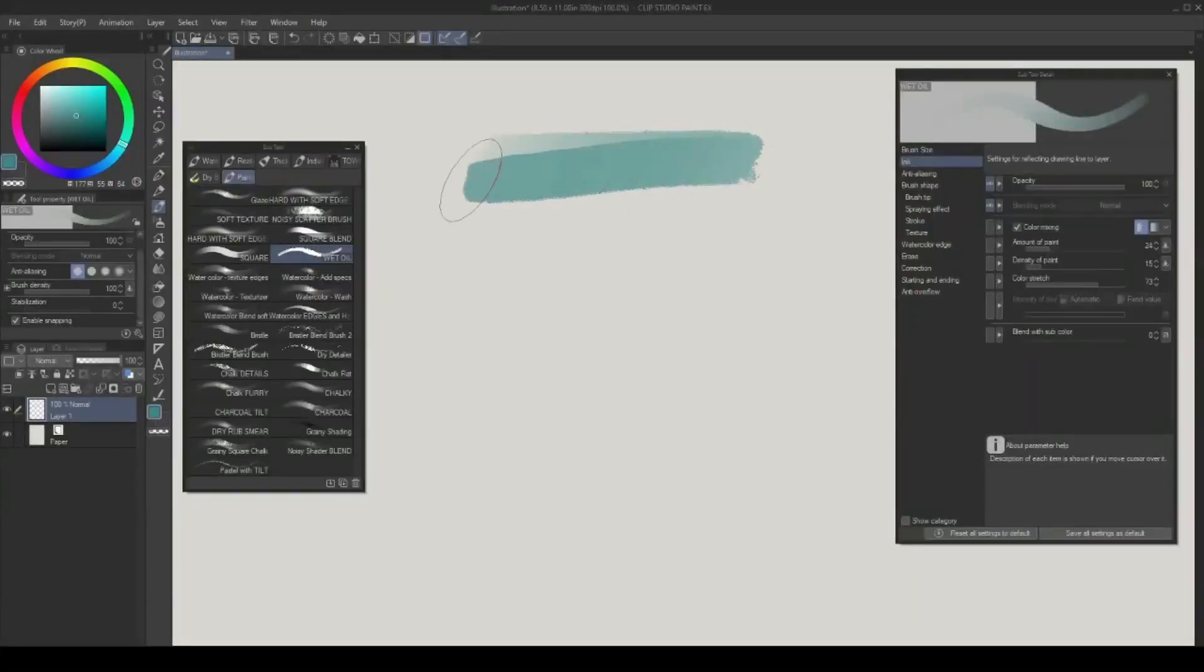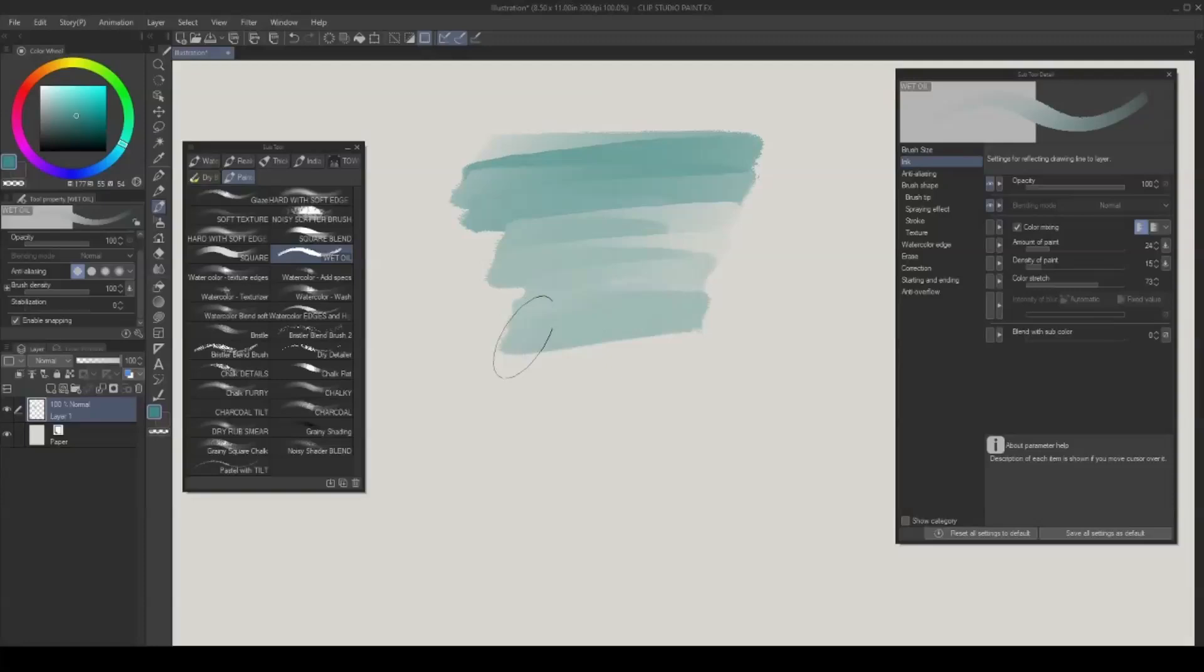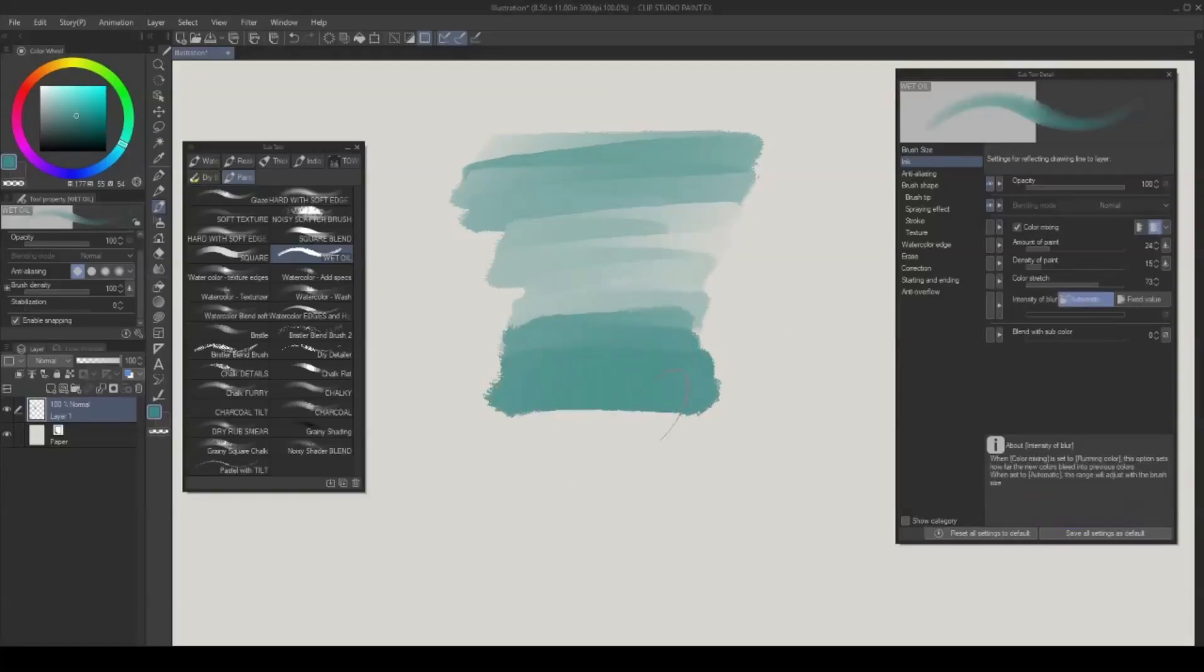The painterly brushes optimize the color mixing attribute in Clip Studio Paint's brush engine. Change between blend and rounding color for a different look for each brush.